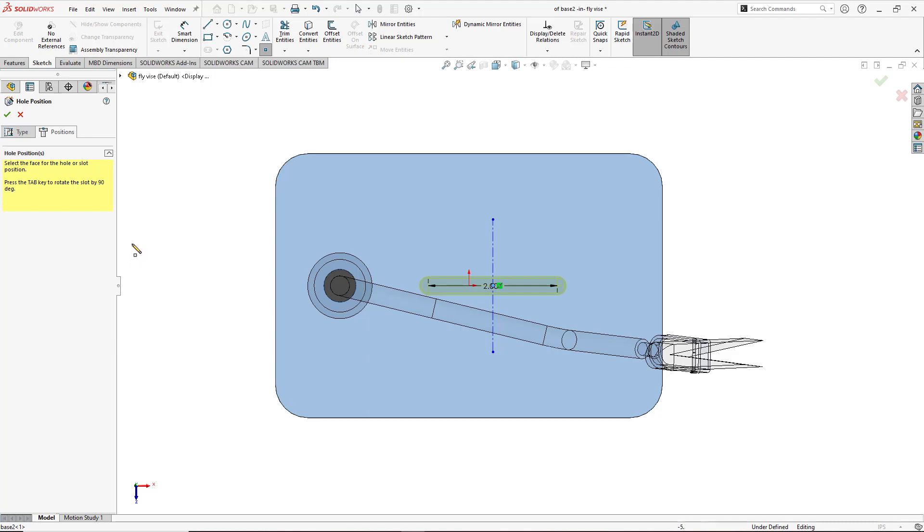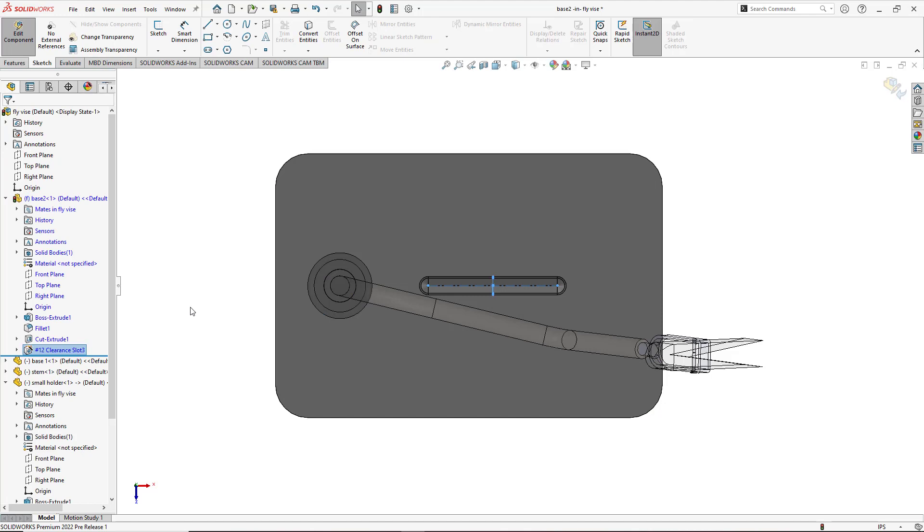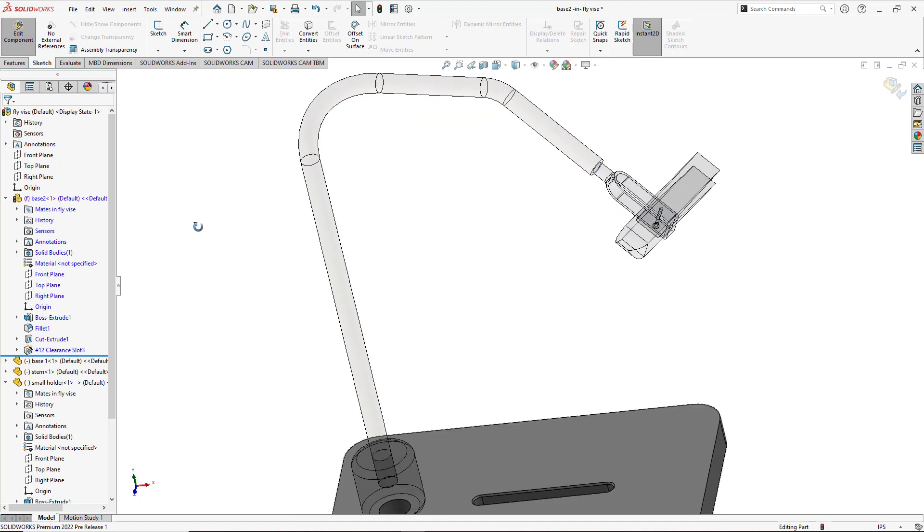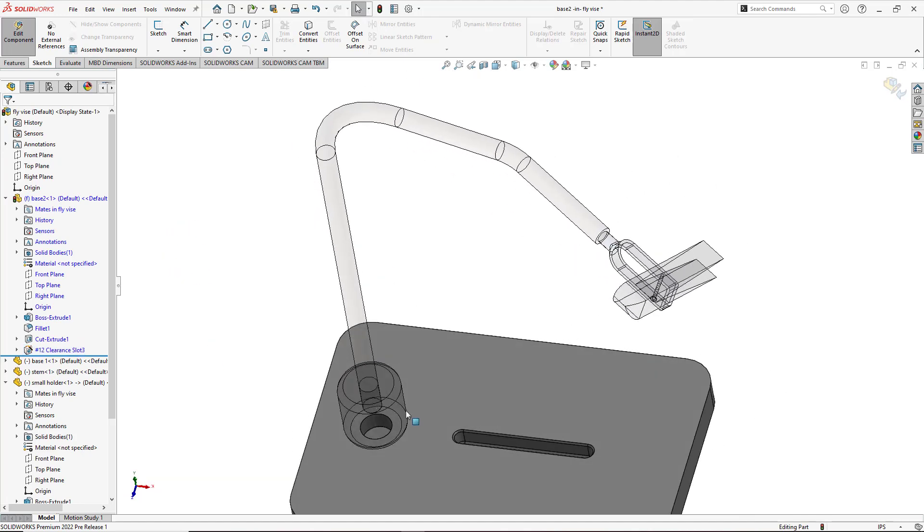So go ahead and click OK and now I have the tabbed hole slot that I needed.